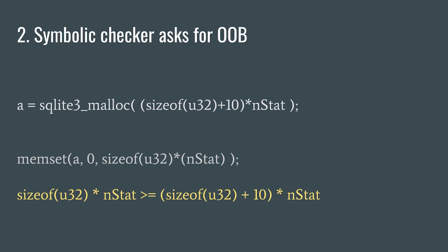The symbolic checker is going to generate constraints asserting that 4 times nstat is larger than 14 times nstat, encoding an out-of-bounds write.